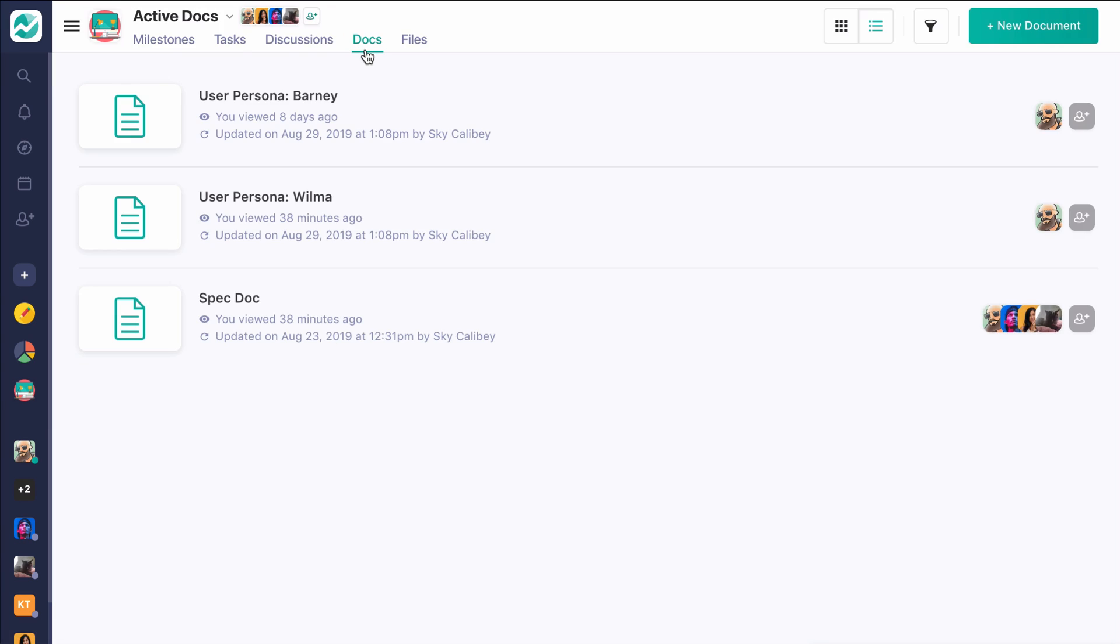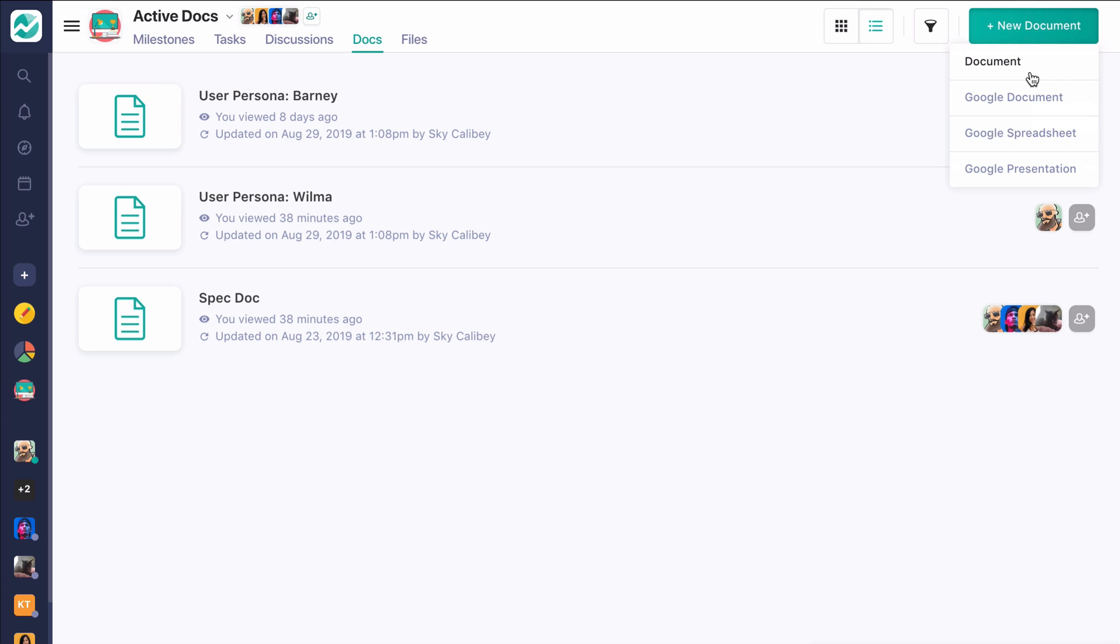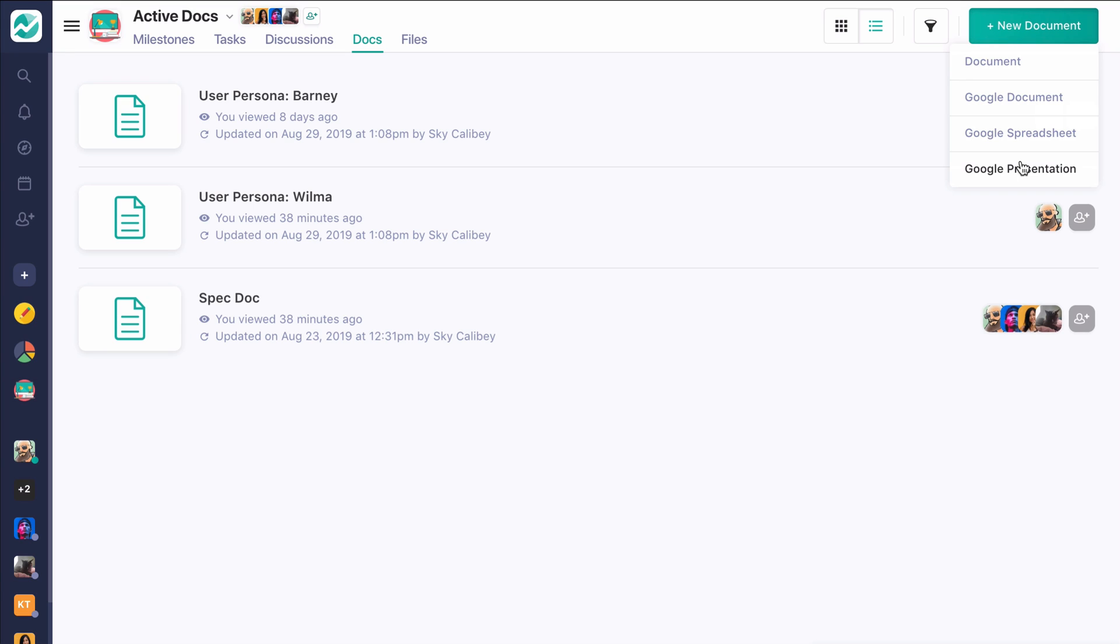You can also flip over to the docs module where you're given a couple of options as to what documents you can use. We have a built-in document tool here in Nifty, our native one, which is a little bit more of a lightweight, collaborative document experience. But we also have integration with Google documents, spreadsheets, and presentation, which allows you to actually craft Google documents right here in Nifty and file them not only in your G drive, but right here with your project to make it a little bit more actionable.